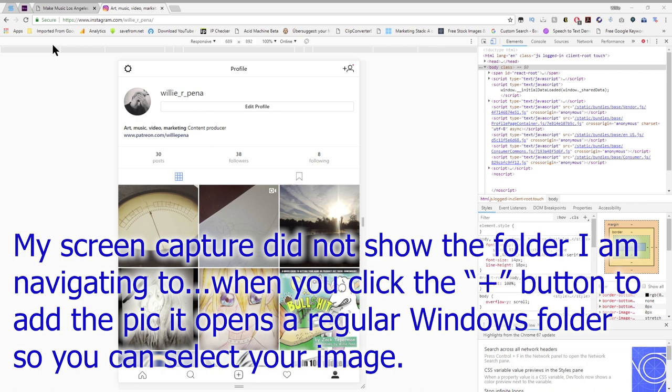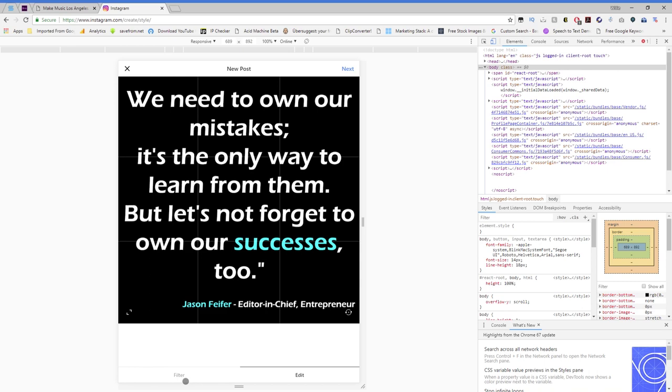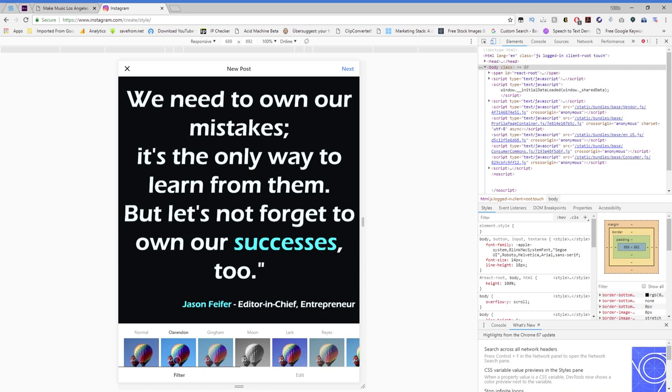I already have this navigated to the folder where my picture is. Double-click and here you can choose your filters if you want, just like with your regular Instagram. I'm just going to keep it normal and hit next and type in your stuff.